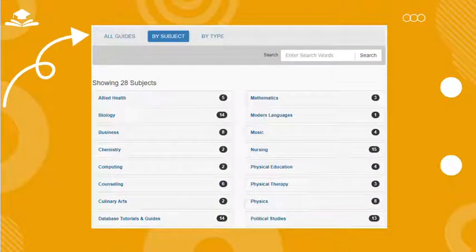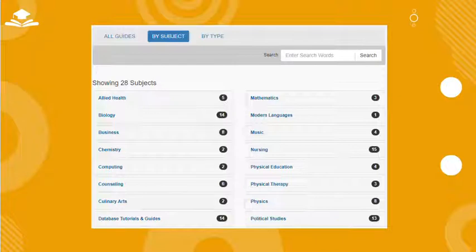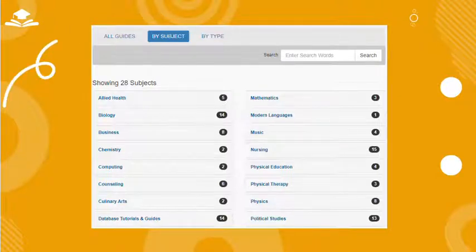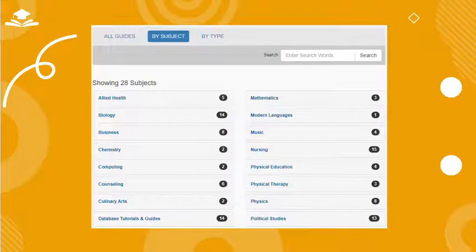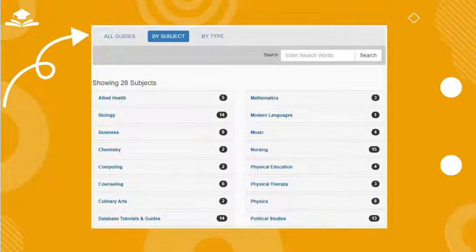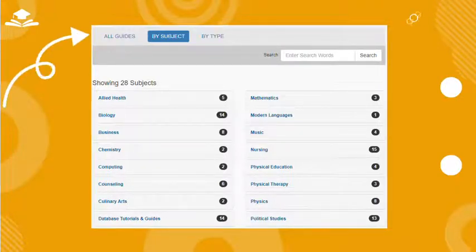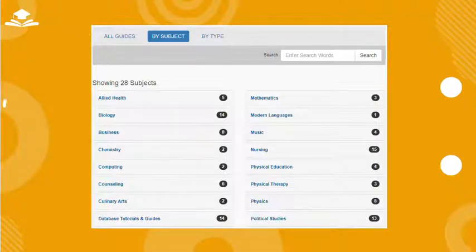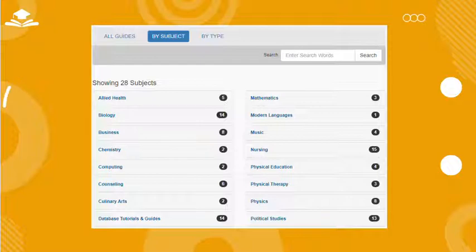This screen will be displayed showing all of the subject areas for which we have research guides. A wide range of topics are available from British literature to cancer to world music. These subject areas are listed alphabetically by subject, although they may be sorted by type or listed alphabetically by the name of the exact guide as seen at the top of the page.